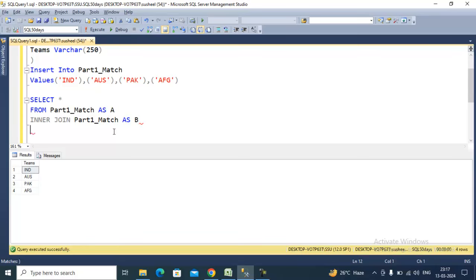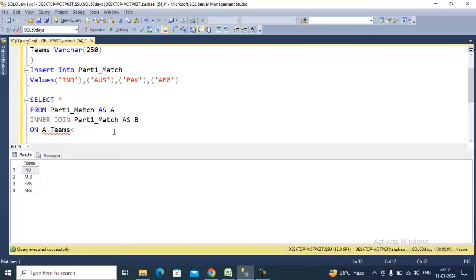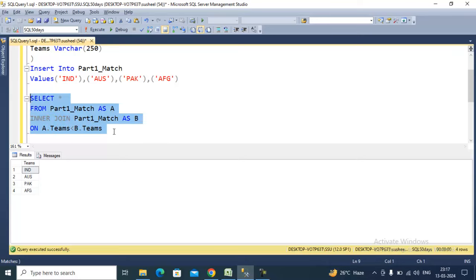In the ON clause, what we need to write is very simple: we just need to say a.teams is less than b.teams. I'll explain how it works later, but let me execute it and see the output.